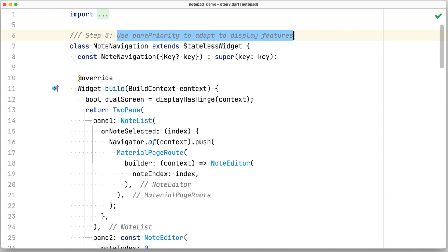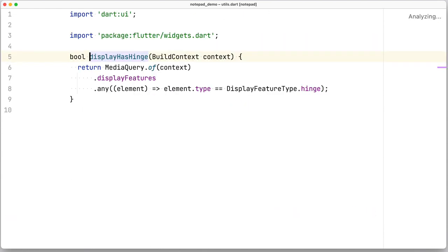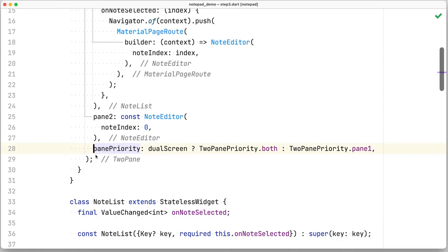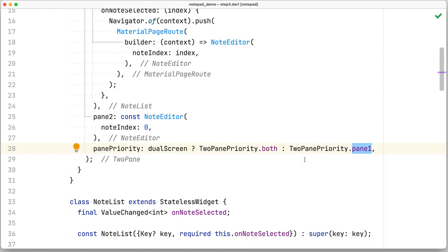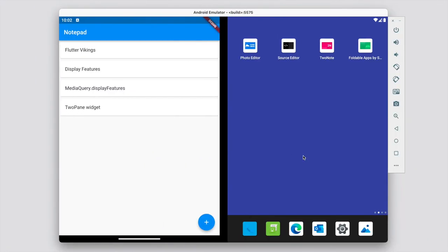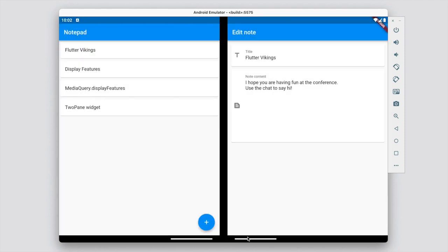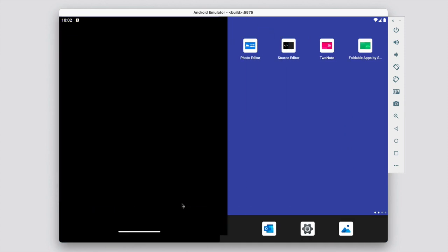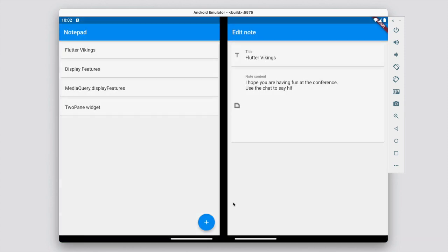So in the next step, we first want to make sure that the display has a hinge. We look at media query display features for this. And then we use that information to decide if we show both panes or just pane number one. Let's have a look and see how this looks. So it looks okay on one screen. And it looks okay when we span it across both screens.